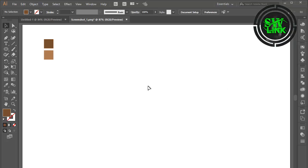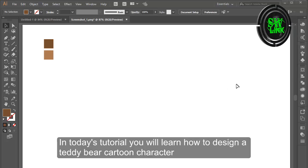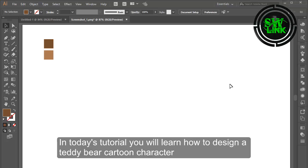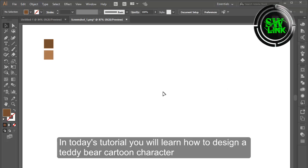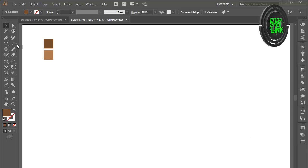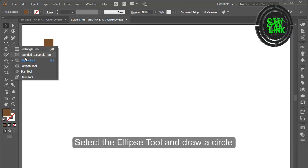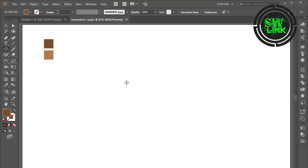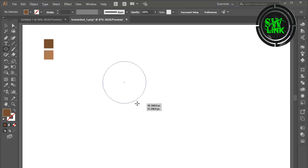Welcome to my channel Softworld Link. In today's tutorial you will learn how to design a teddy bear cartoon character. Select the ellipse tool and draw a circle.